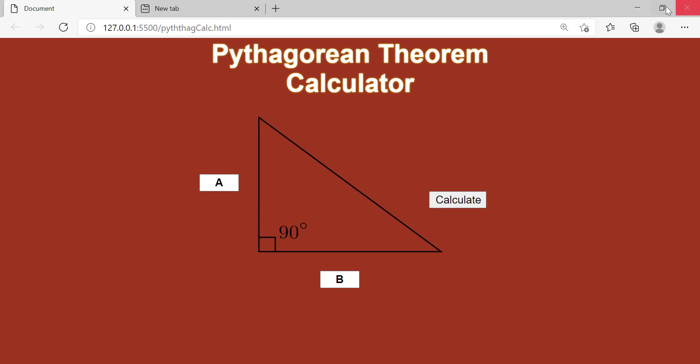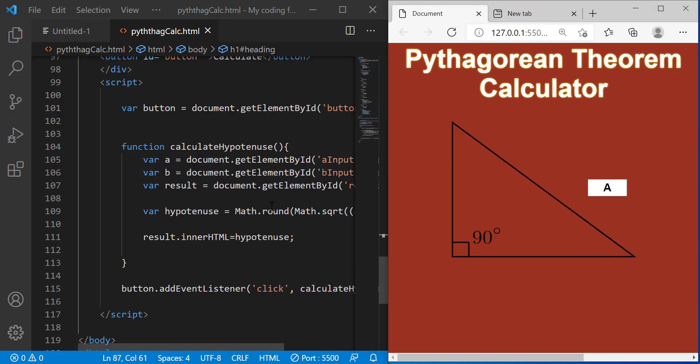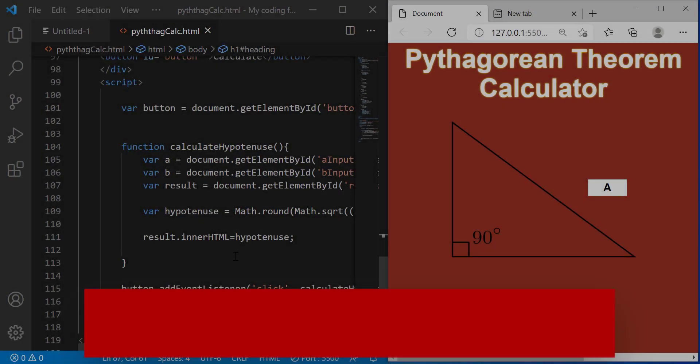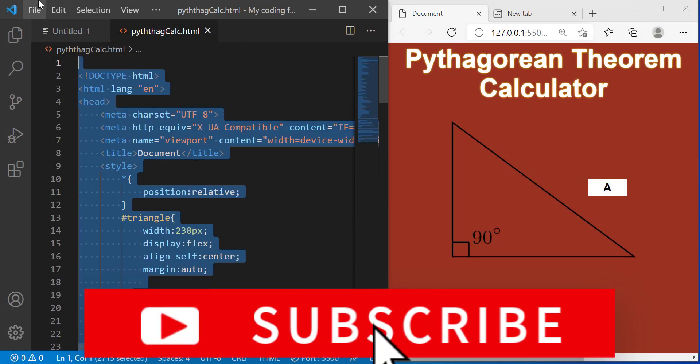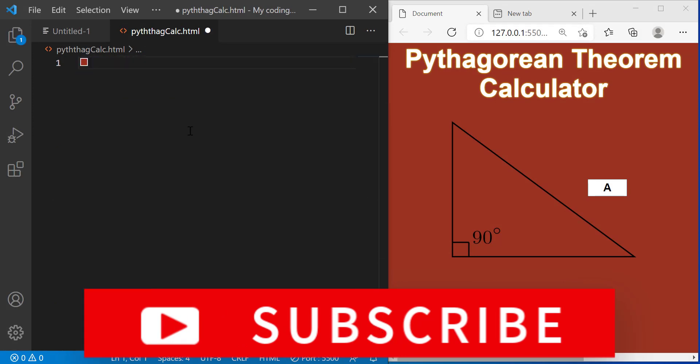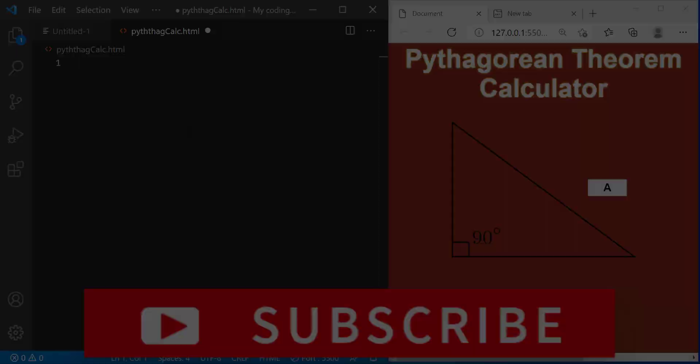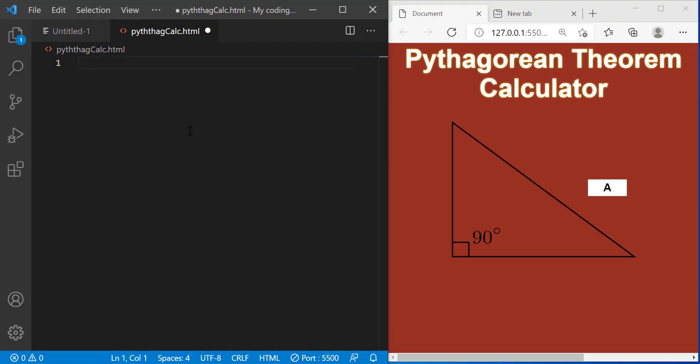So yeah I hope you guys are excited on building this project because I am. First we're going to delete all of our code and start from scratch so I can explain to you guys how to build this project line by line.